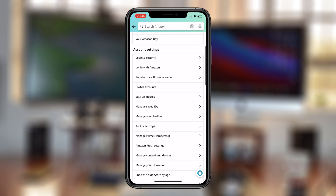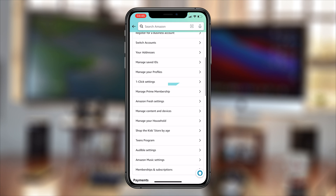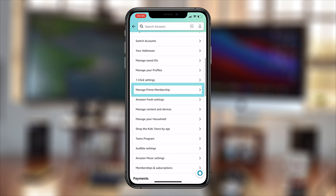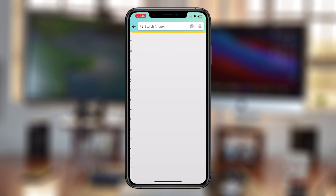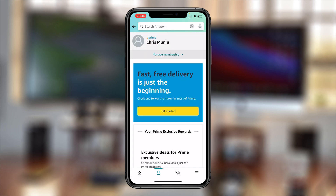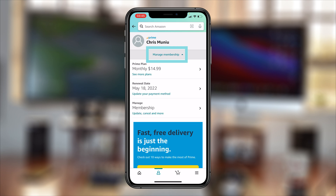On this page, simply scroll down to Manage Prime Membership — that's what you want to tap on. Then tap on Manage Membership and you should see the details about your Amazon Prime membership.